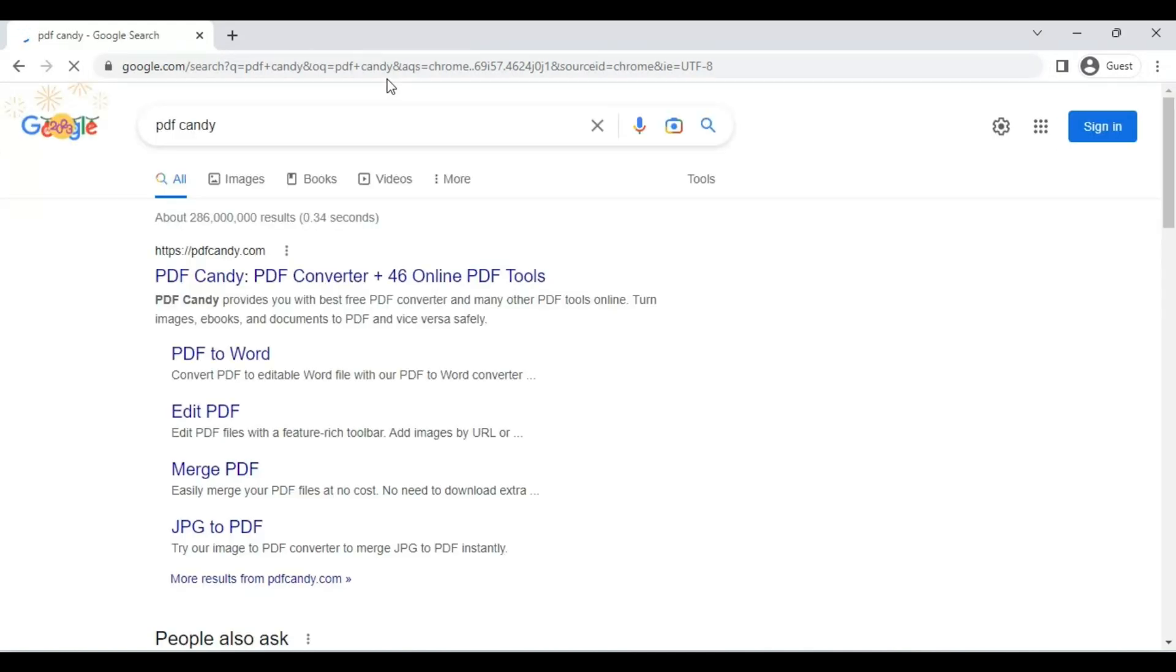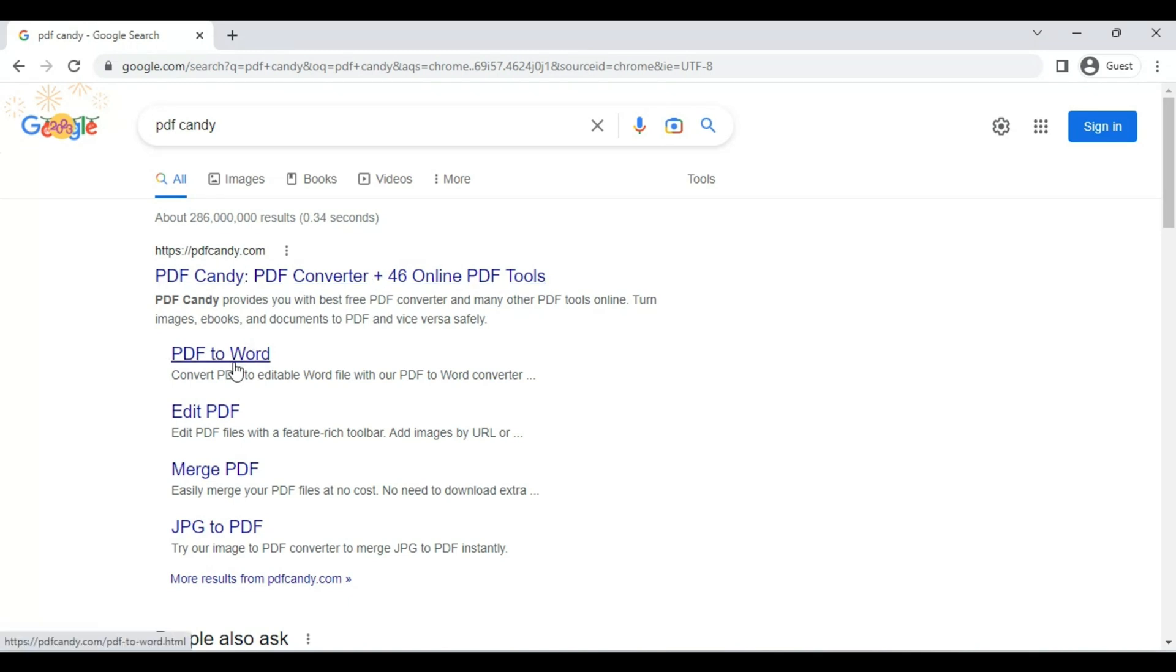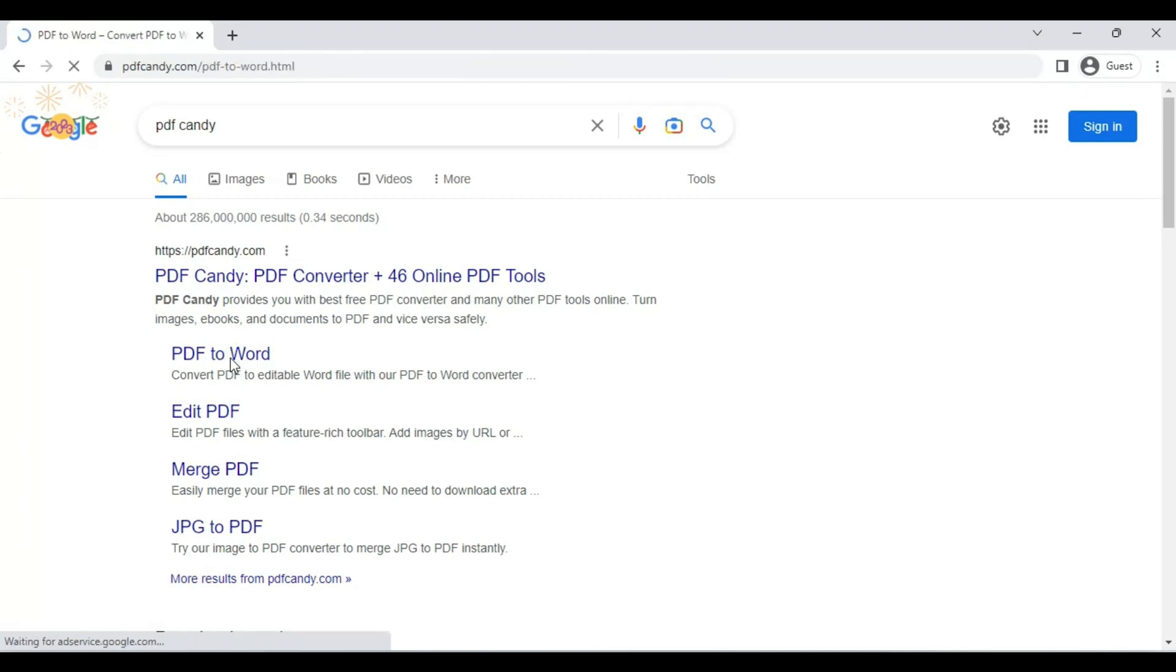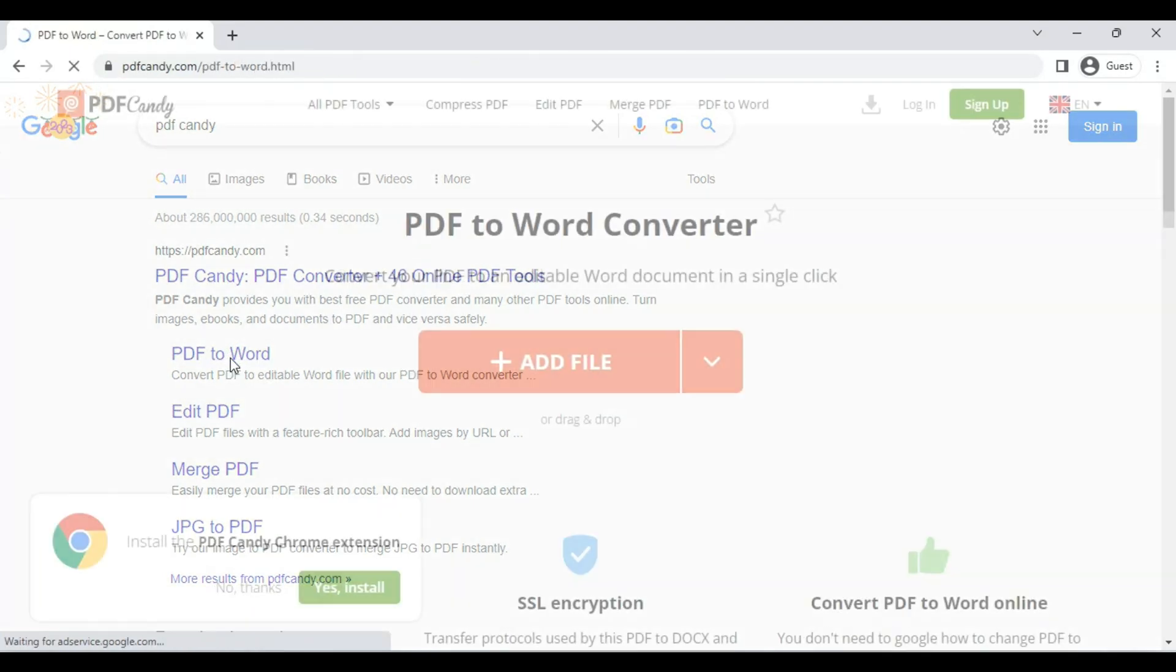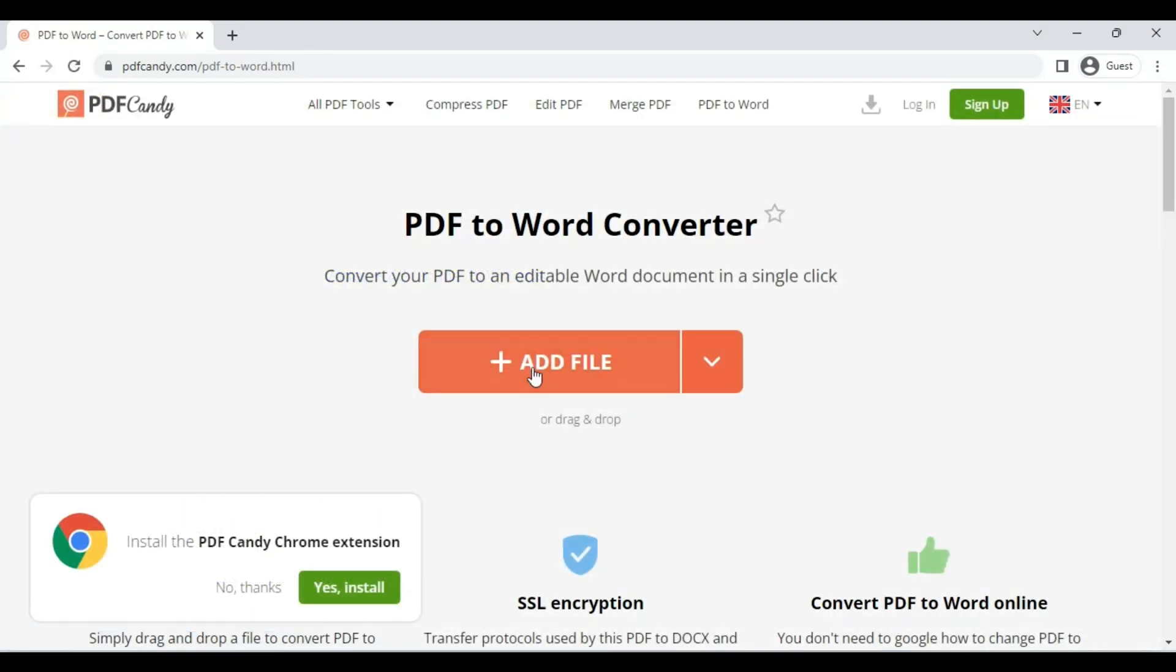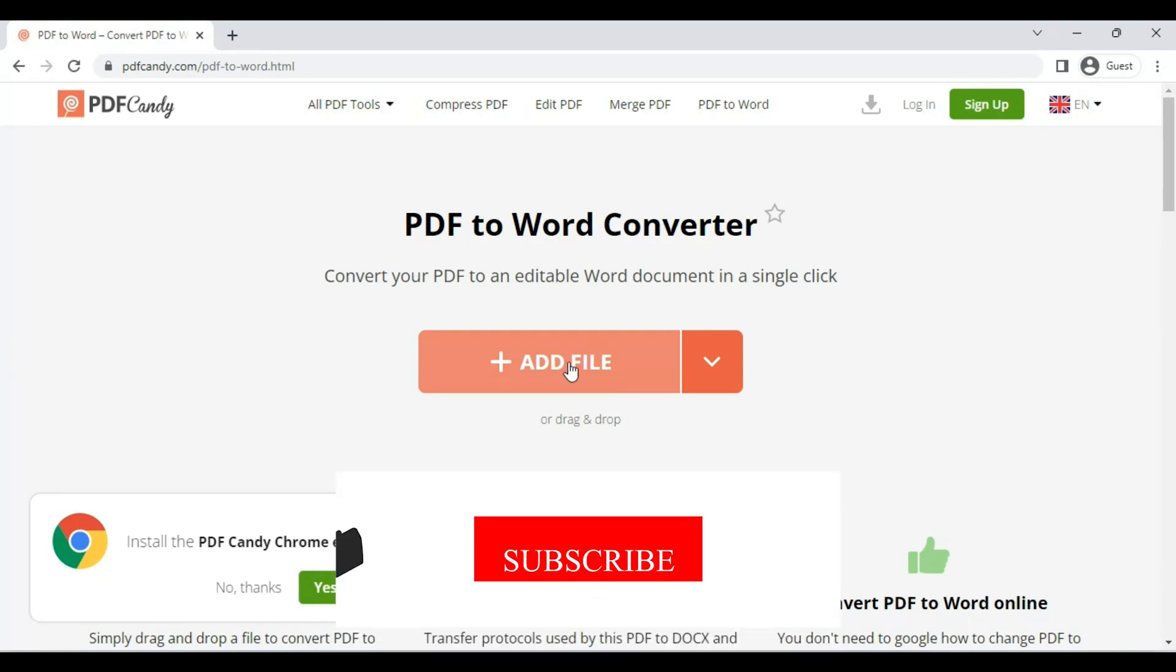And you see there is a result. We want to edit the PDF file. First we convert it into Word and then we can easily edit it. Click on PDF to Word. All right, now we add our PDF file here.